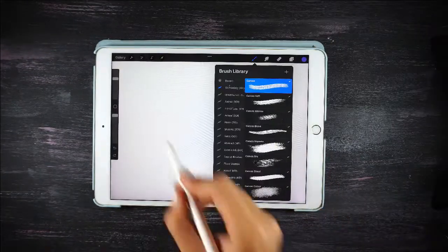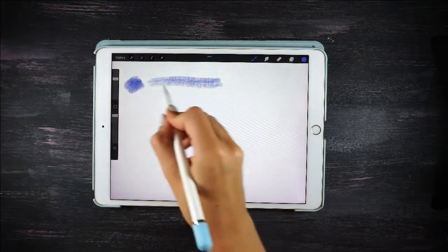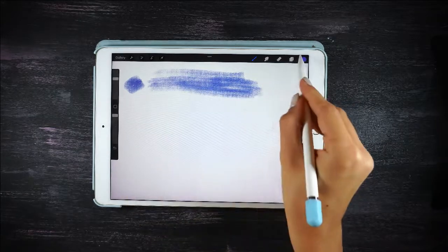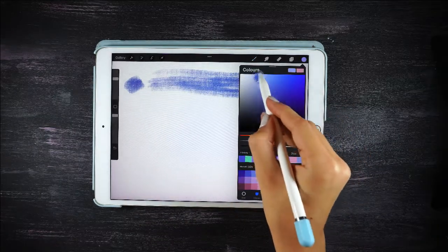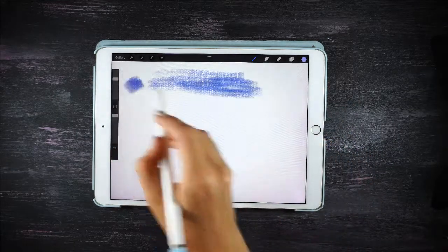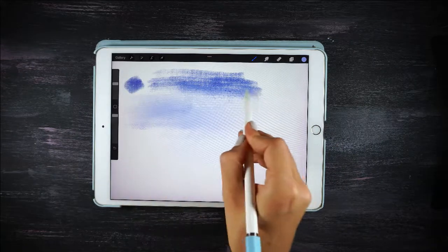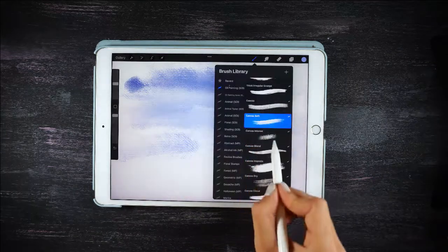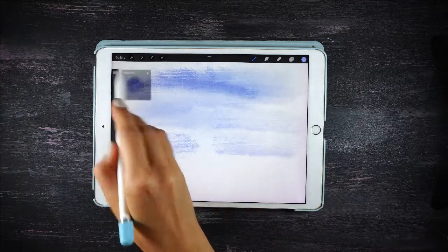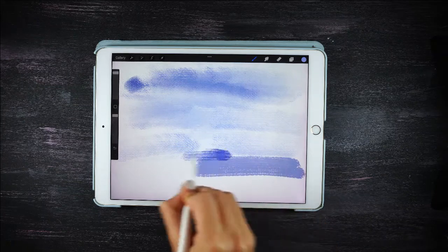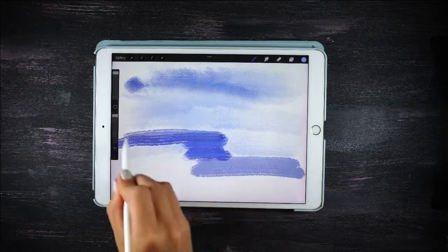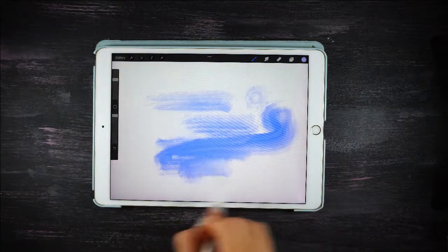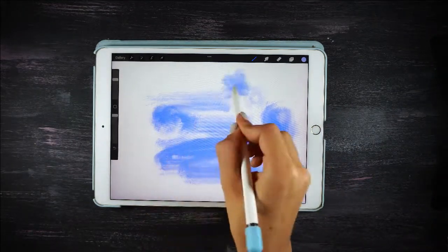Then we have 8 canvas brushes. As the name says, they give the texture of the canvas. One of the particularities of all of them is that they are very dry brushes, which means they don't apply that much paint. The difference between them depends on the intensity, the edges, and the way they blend. You may also have an impasto brush that gives the effect of using the impasto technique.